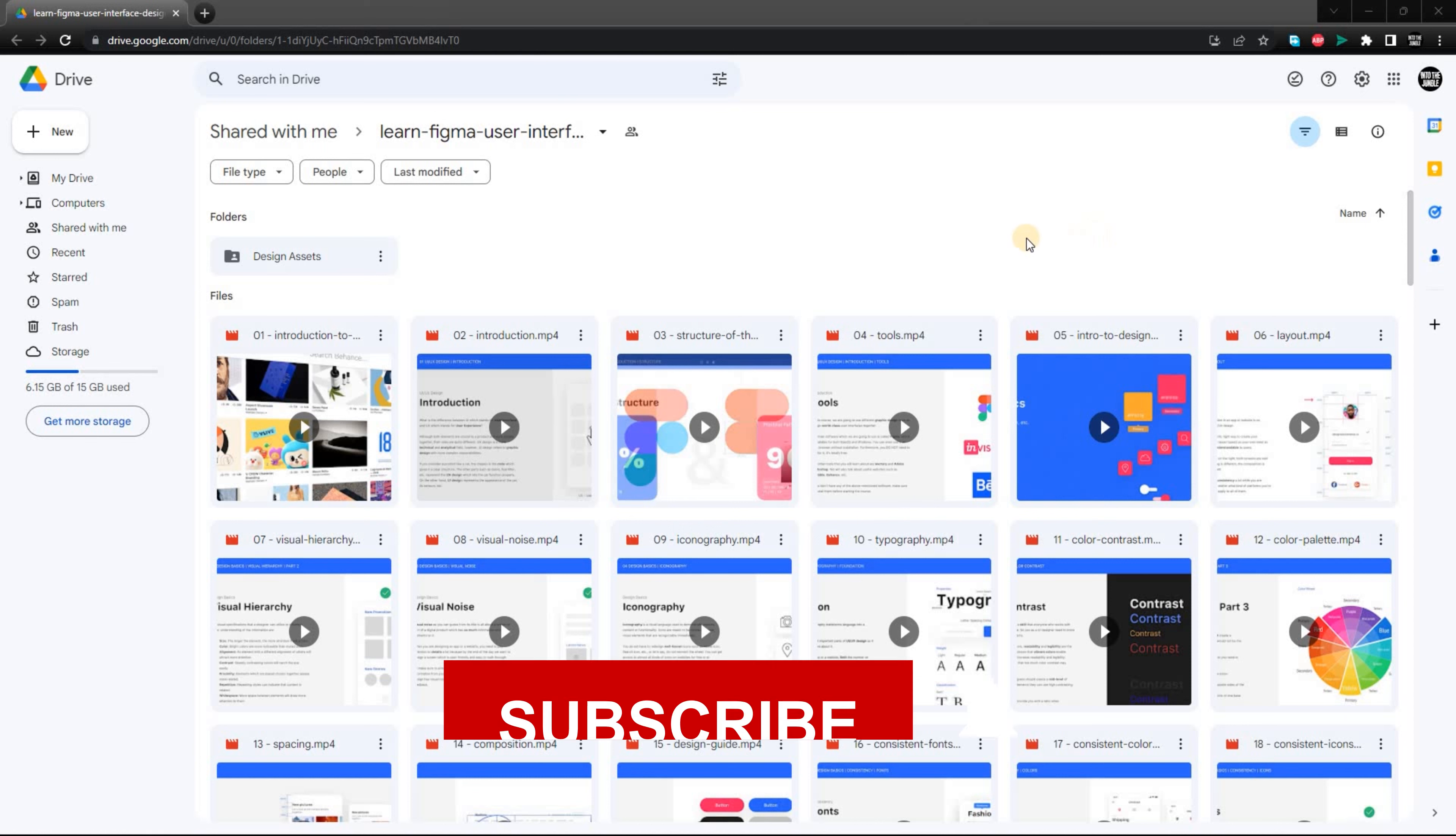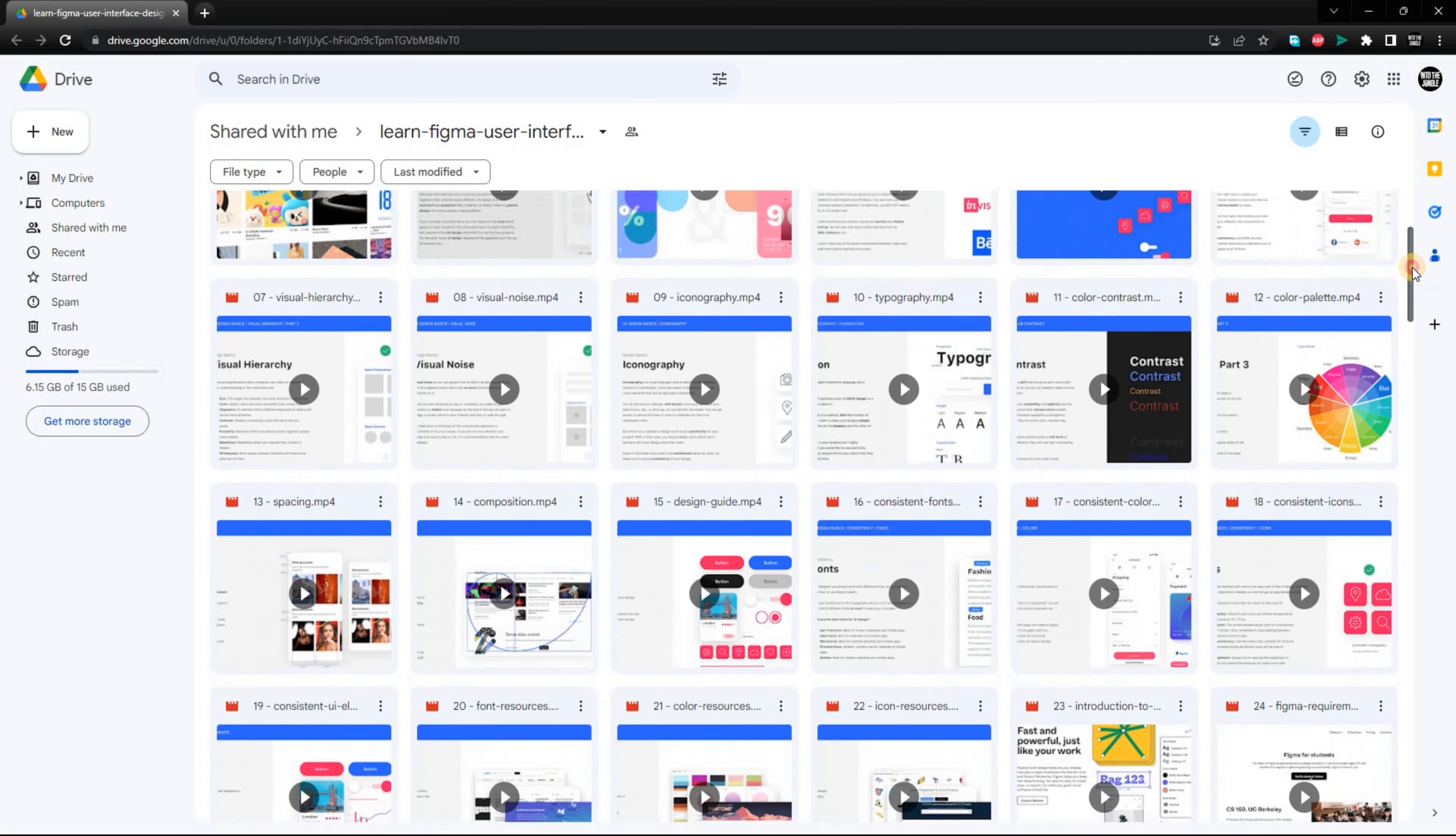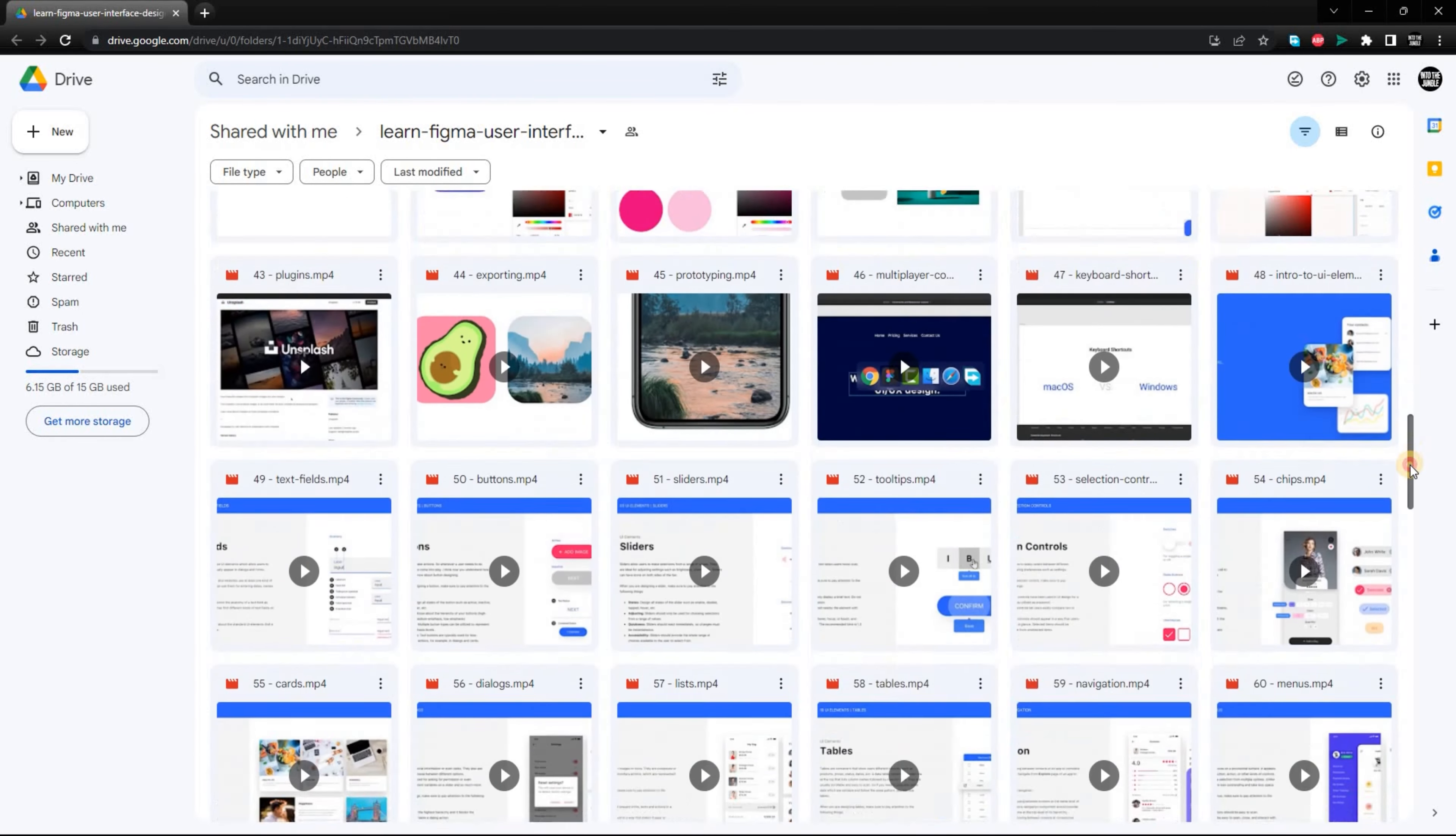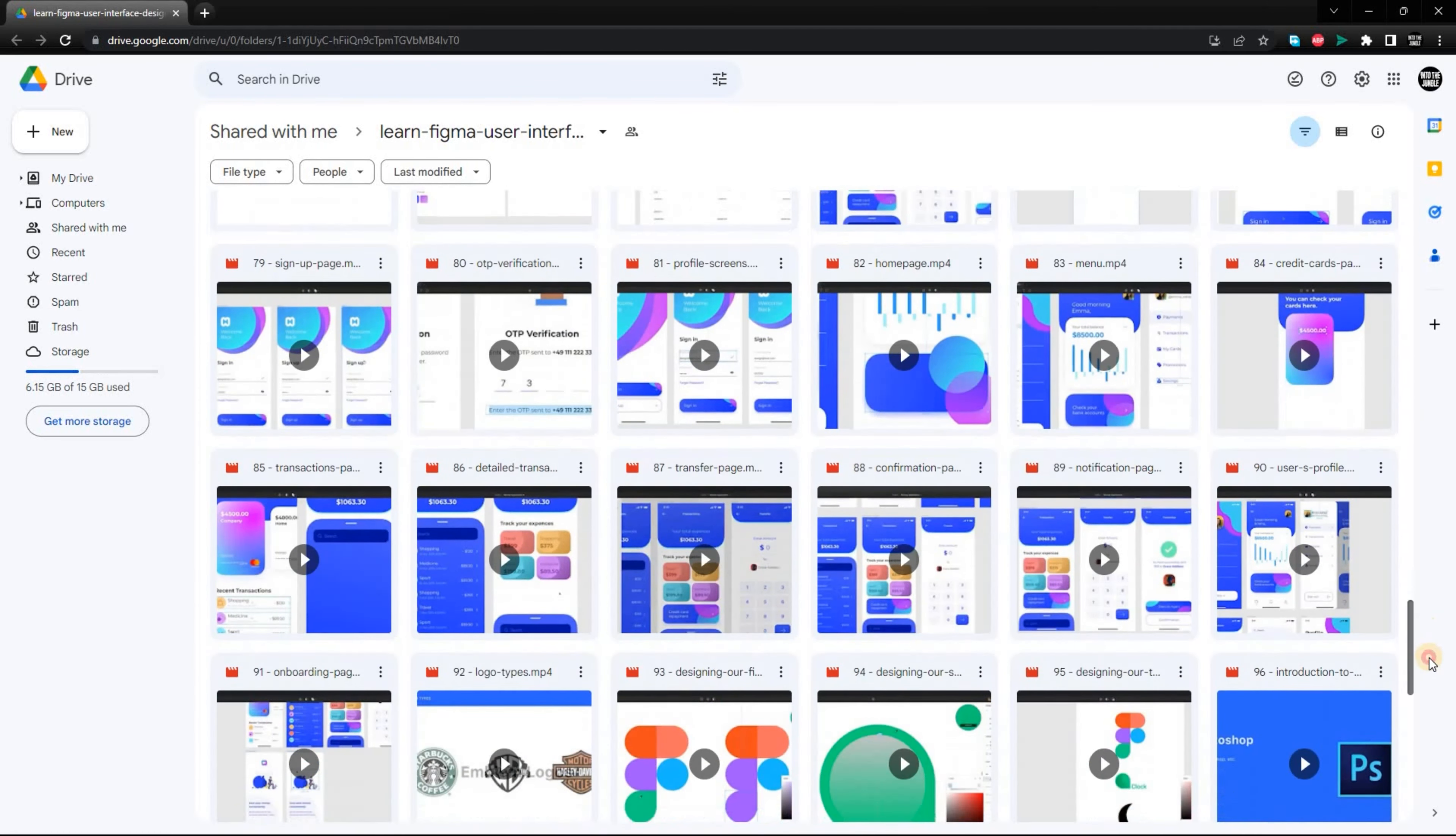Whether you're new to the field or you're looking to brush up on your skills, these resources will be a great help. I'll be sharing the links to these resources in the description below, so be sure to check them out. Without further ado, let's get started.